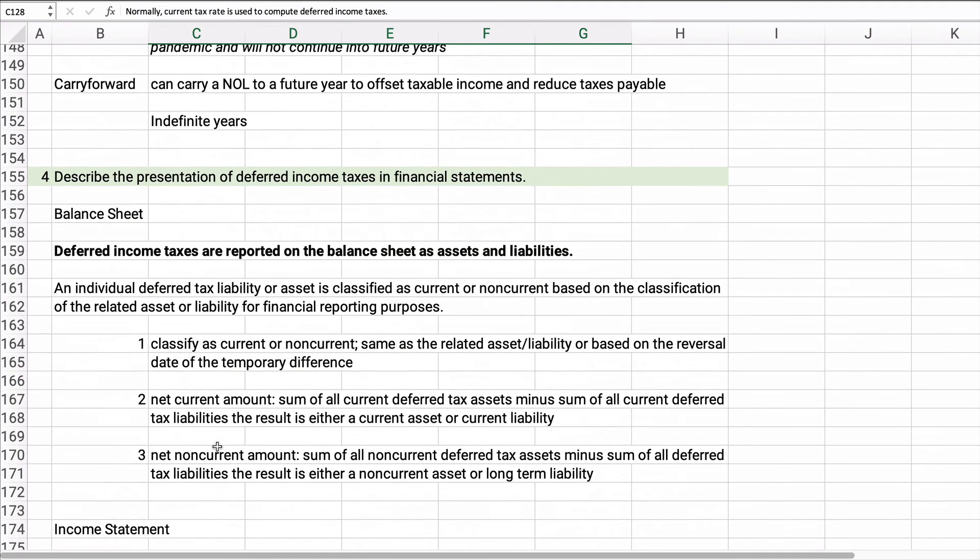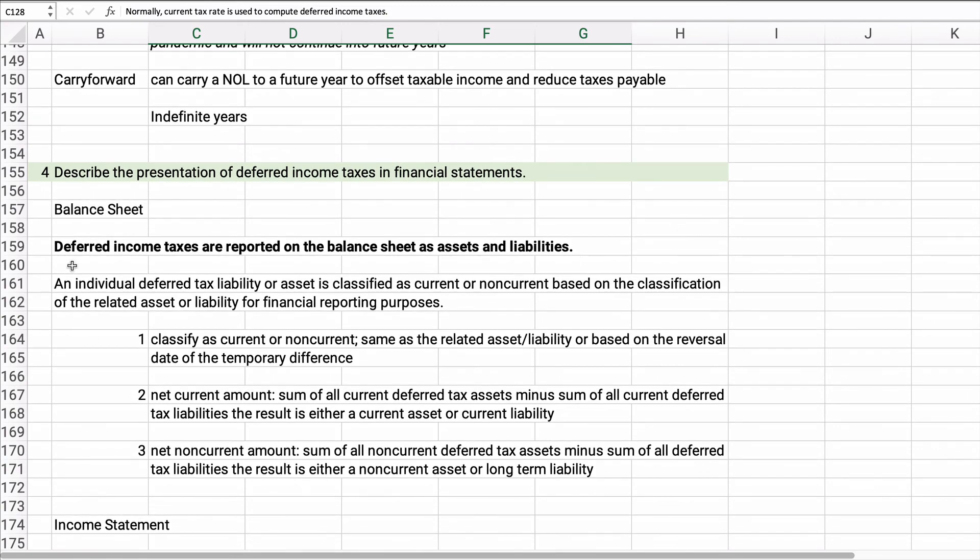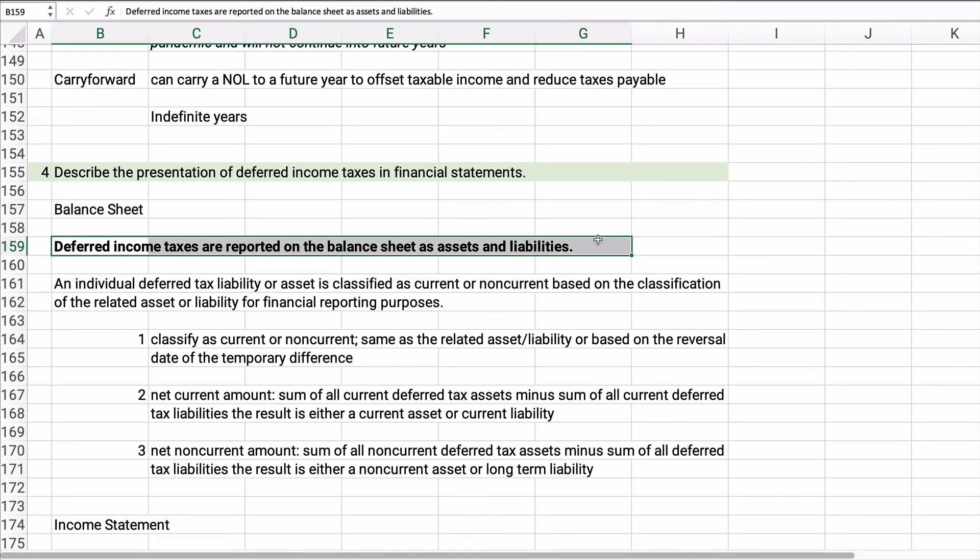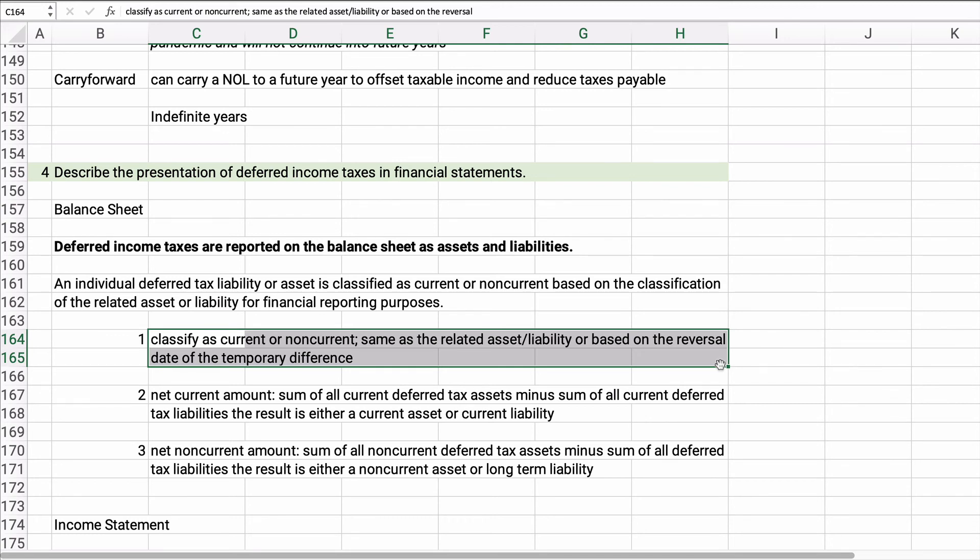Now let's think about the balance sheet. We're going to report deferred taxes on the balance sheet as assets and liabilities. So they're classified as either current or non-current based on the related asset or liability. And so let's kind of have some rules here. So if it is current or non-current, we figured that out, it's going to be the same as the related asset or liability that it's based on or on the reversal date. So if we think it's going to happen three years in the future, then it is long-term, not current or non-current versus current.